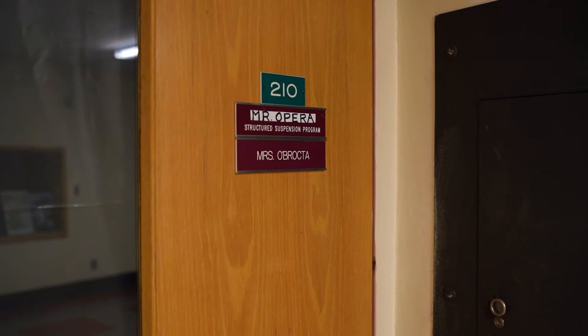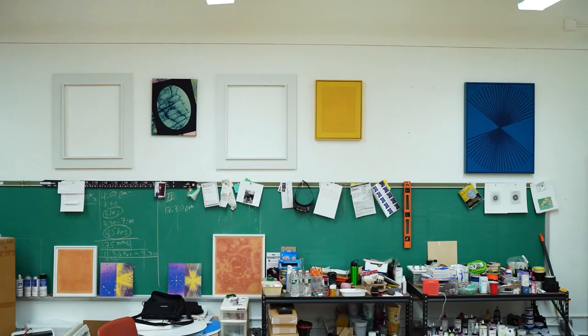I'm John Opera, I'm an artist and photographer and I'm currently based in Buffalo, New York.